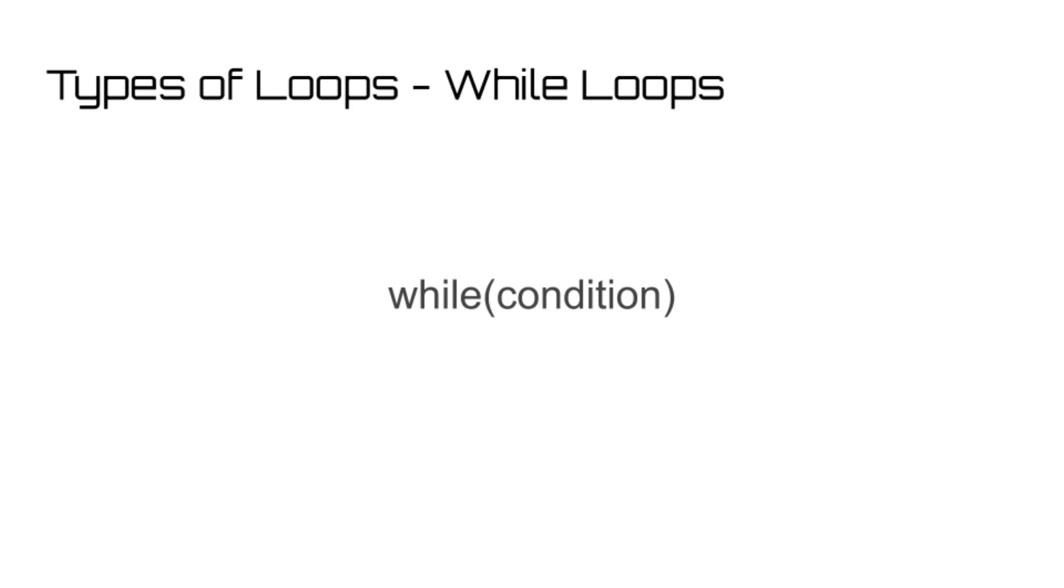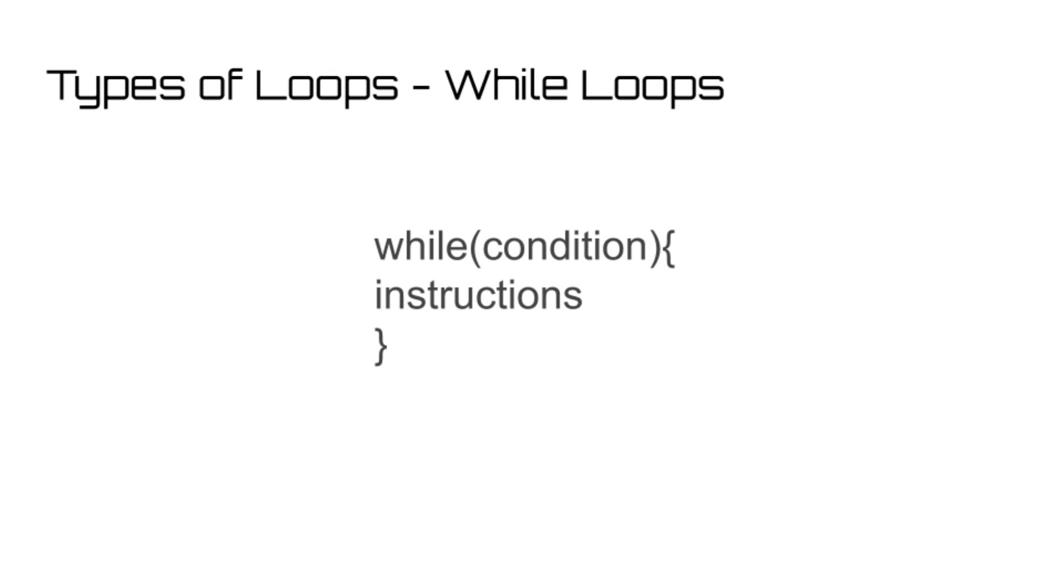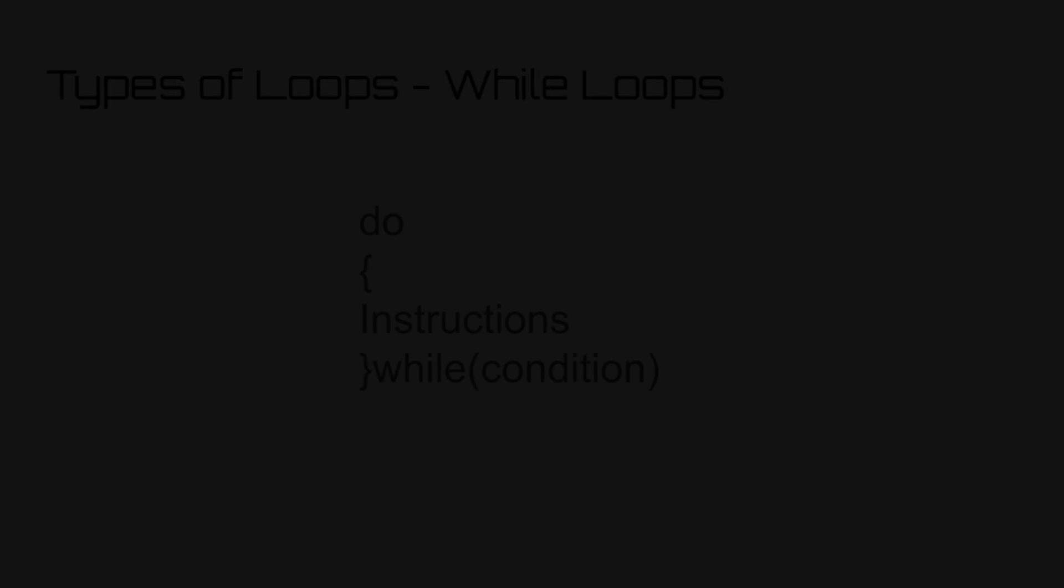When programming a game, for instance, a while loop would be used to iterate through your code, continually refreshing the screen as the game runs. Creating an infinite while loop would simply be done using the syntax while true, as the condition true will always be evaluated as true, and thus the while loop will continue to run always.